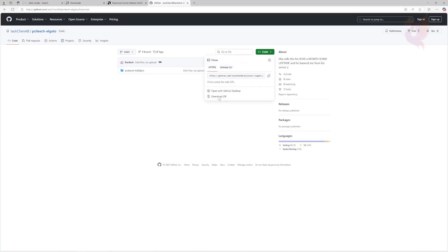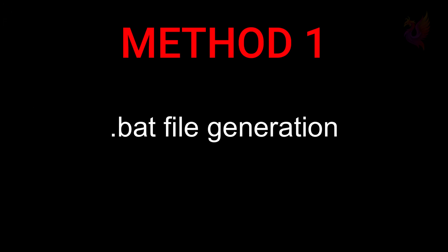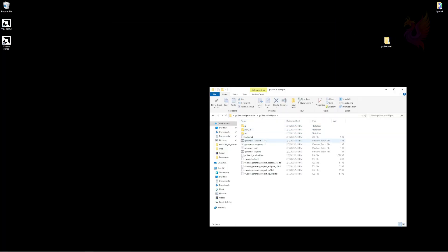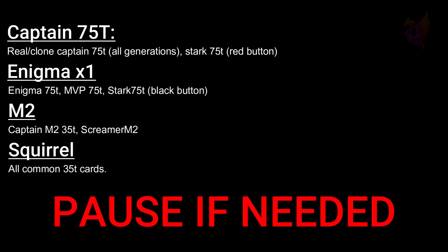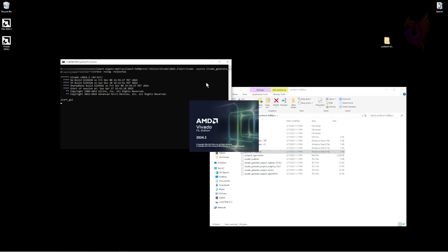Click Code at the top right and Download ZIP. Locate your source download archive and extract it to your desktop. If your source did not include .bat files like this one does, skip to the manual method section of the video. Otherwise, continue. Identify the generation file for your DMA card and run it. Click Allow on any messages that show up in Windows.